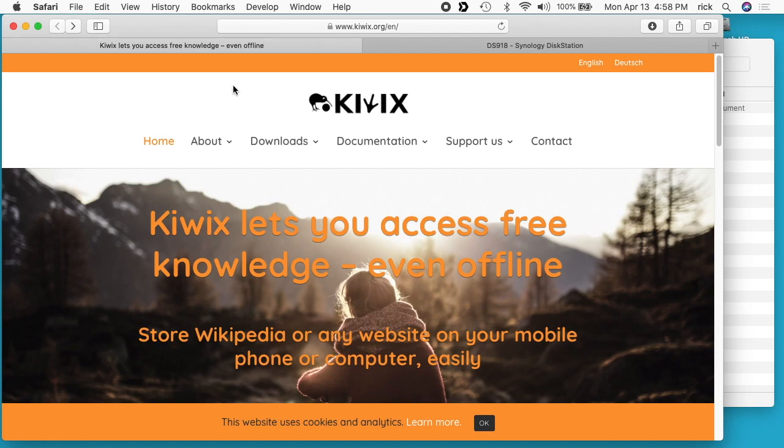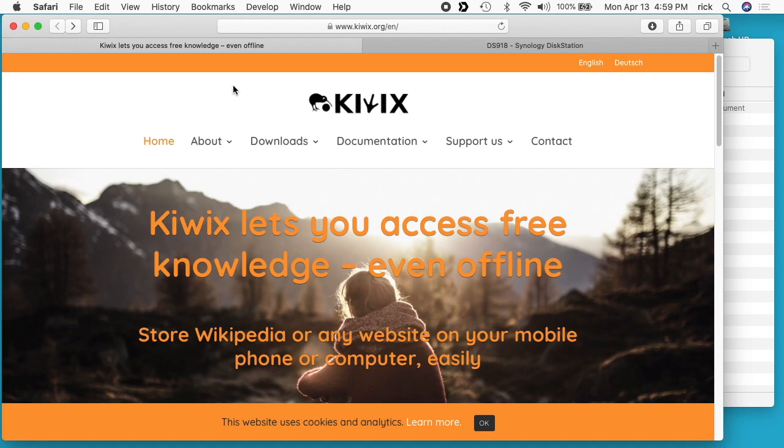This could be useful if you are in an area with spotty internet access, or if Wikipedia is slow for you during the day when there's lots of usage. You could download Wikipedia at night to your system and then serve it up to your family during the day, like if you're teaching students at home. This could also be used in emergency situations like if the internet goes down, or survival situations where you want to know about edible plants, first aid, or how to tie knots.